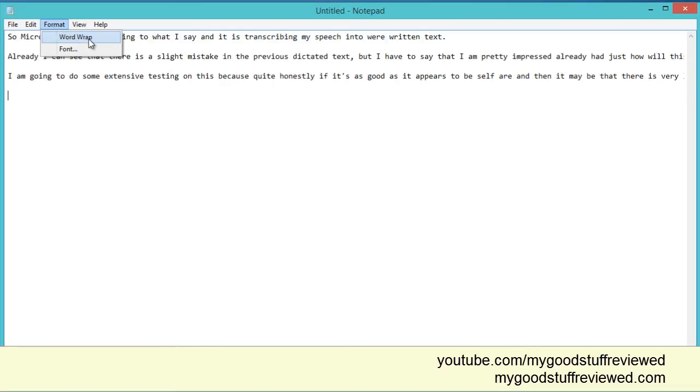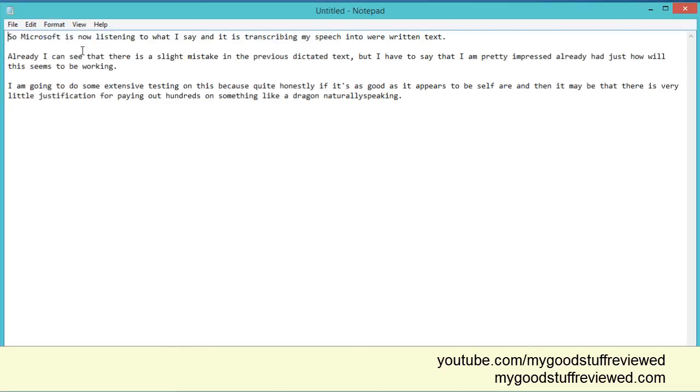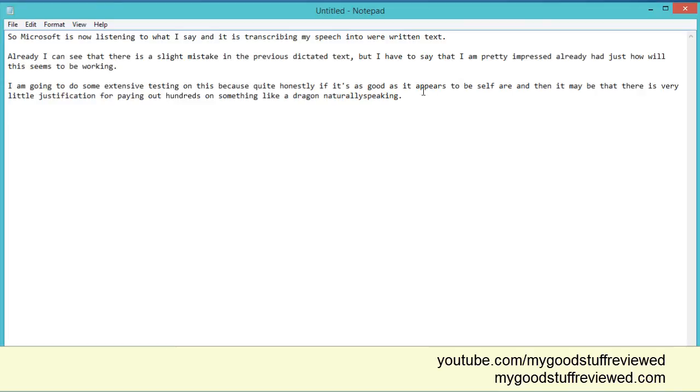I just want to turn WordWrap on so we can see this. A couple of little mistakes I can see. Okay. Pretty good. And I haven't done any training of any kind. So I've got to say this is pretty good so far. Let me continue with this.